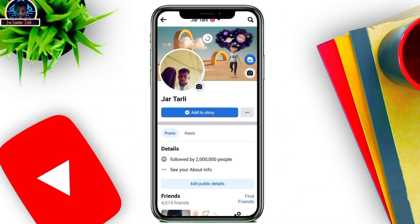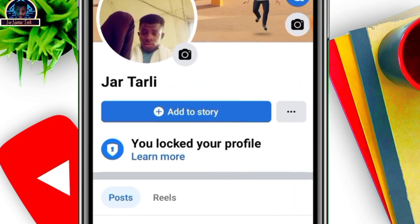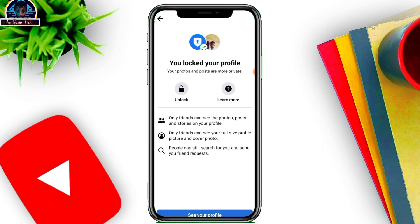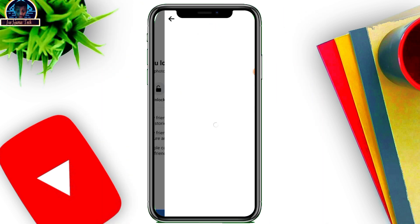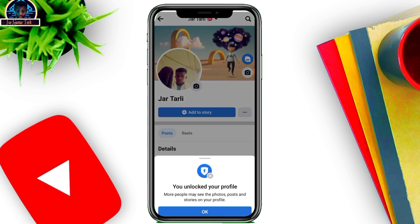Once you click on 'Lock your profile,' your profile will be locked. As you can see, my profile is locked — when I refresh this, it appears here. Another way to lock your profile is by clicking on the three dots icon. Since I've already locked mine, I can see the 'Unlock Profile' option there, and I can easily unlock it and reload it back again.